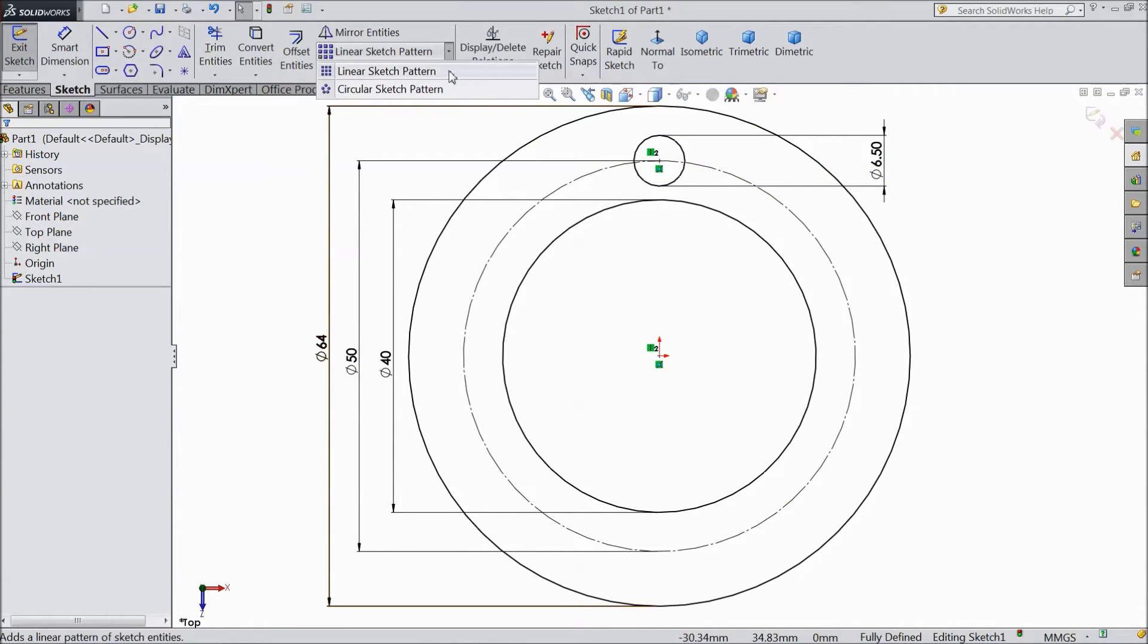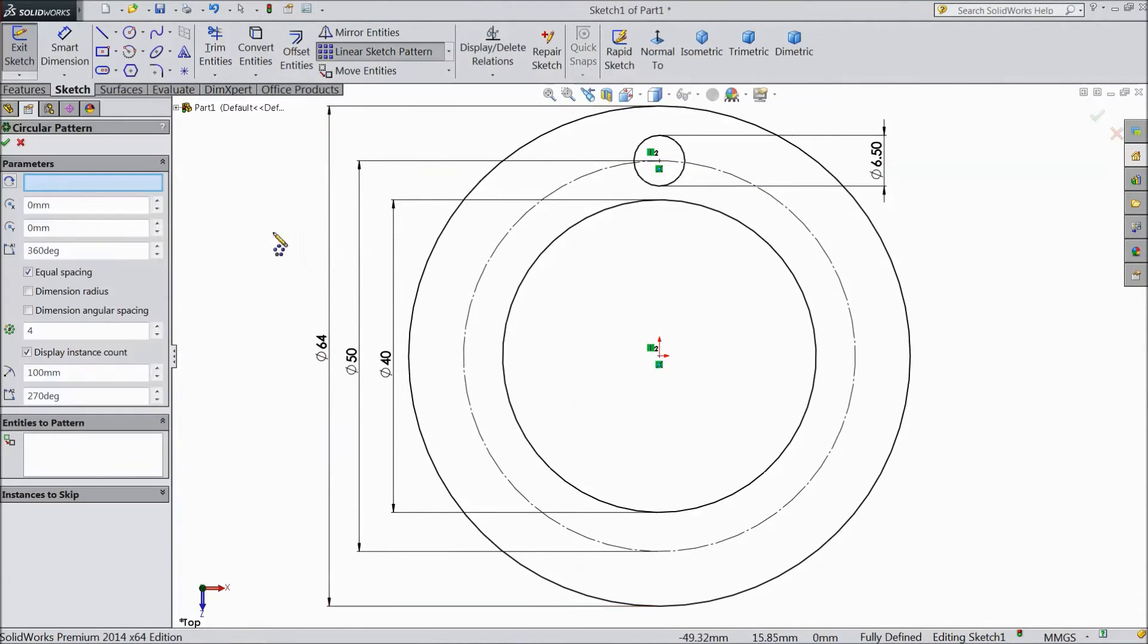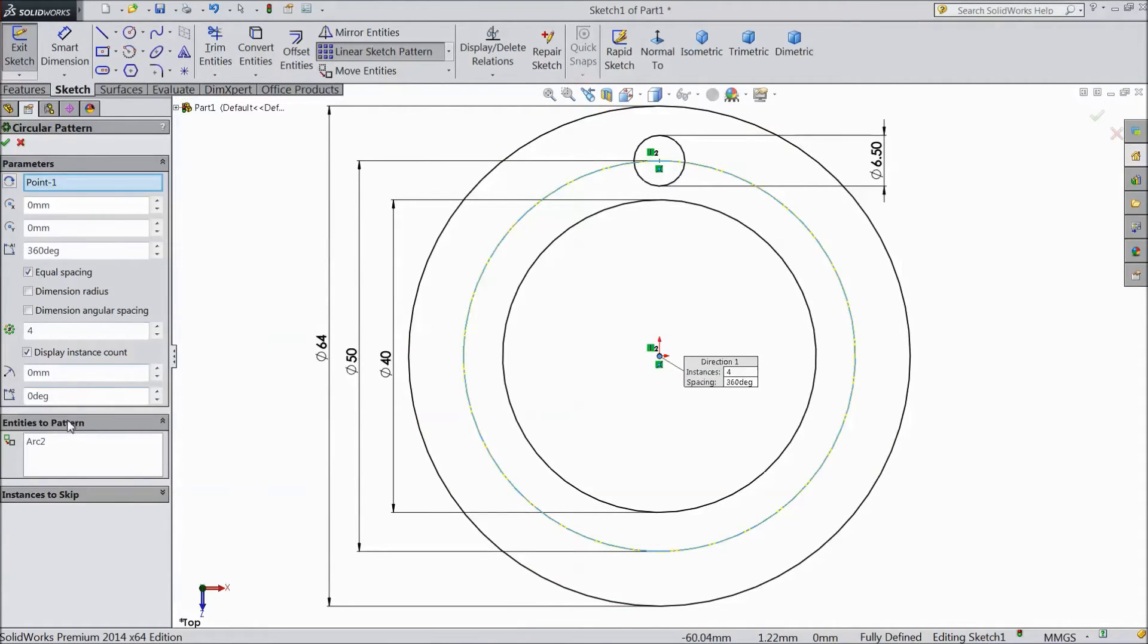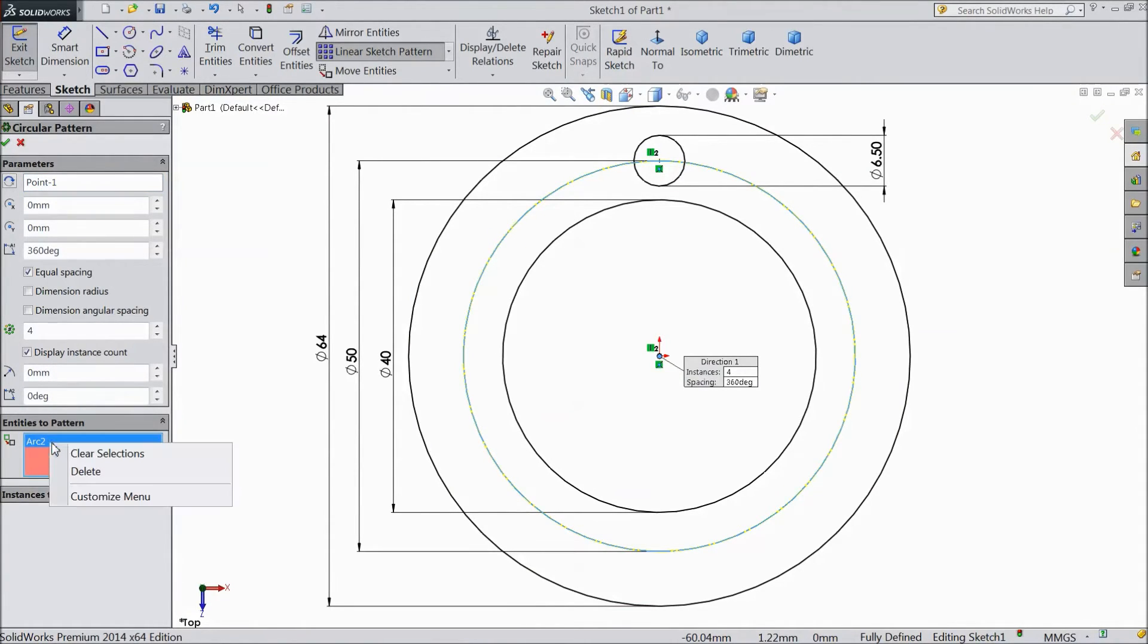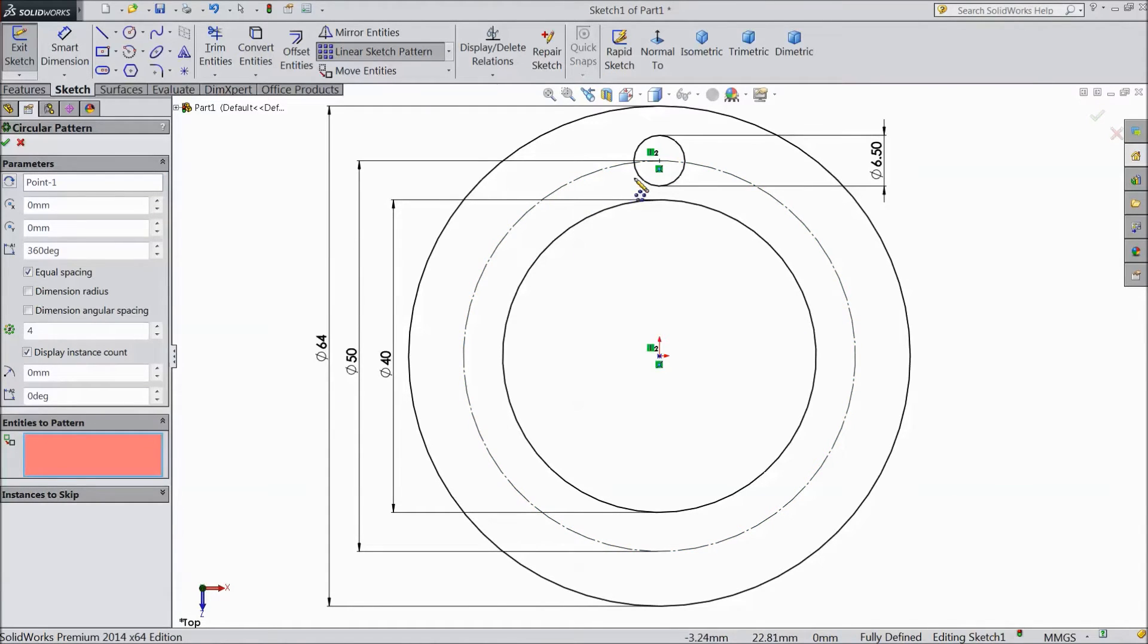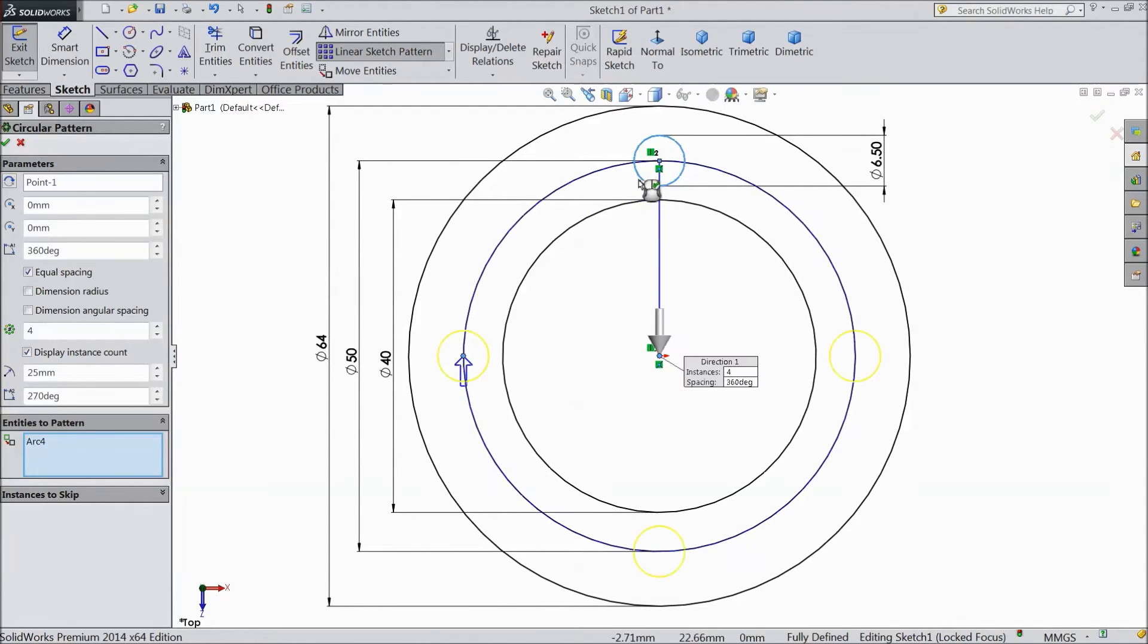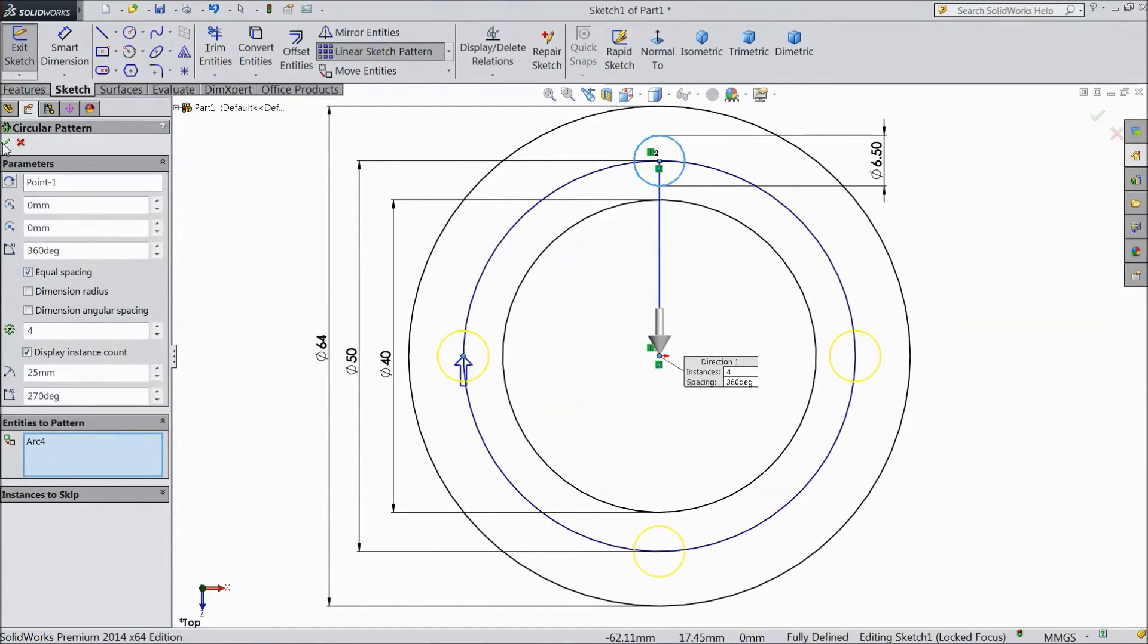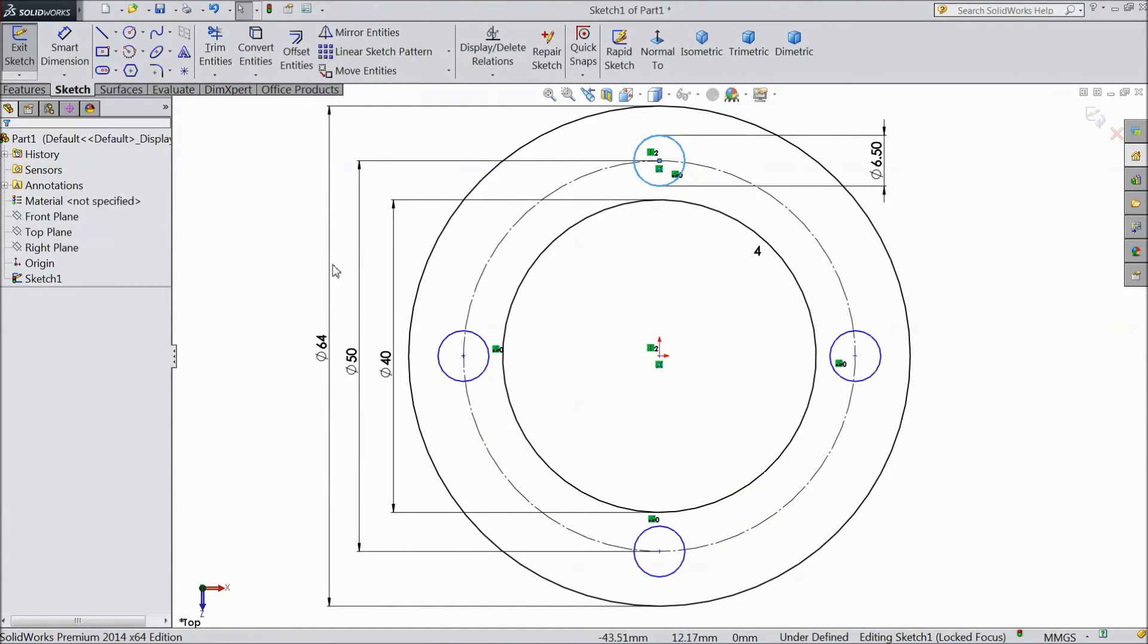Go to circular sketch pattern. Select this round axis and choose this circle. We need 4 number of holes. So click OK.